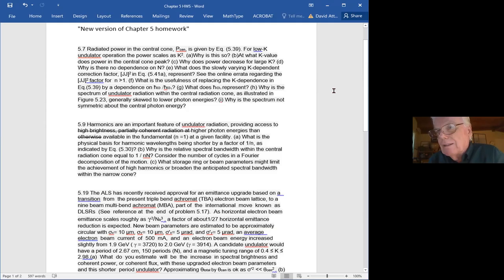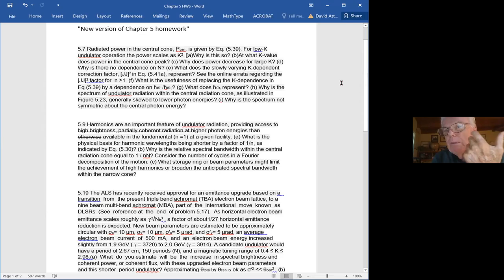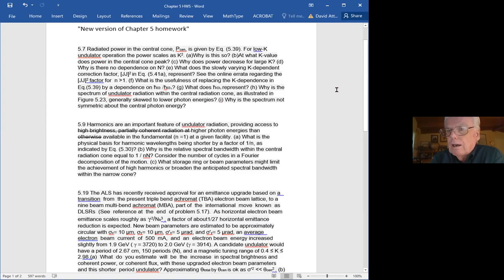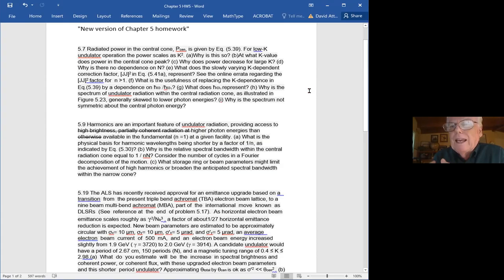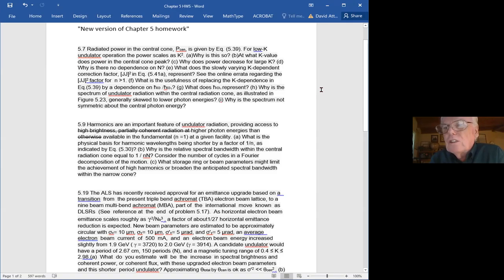So the spread in electron energies gives a full width half max spread of about one part in 400. For undulators with a hundred cycles, that's not going to matter so much. But for the ALS upgrade with an undulator having 150 periods, in the third harmonic, one over nN would be one over 450 — just about equal to the electron energy spread. So you're going to see some broadening there. If you go to the fifth harmonic, it's going to start to dominate.